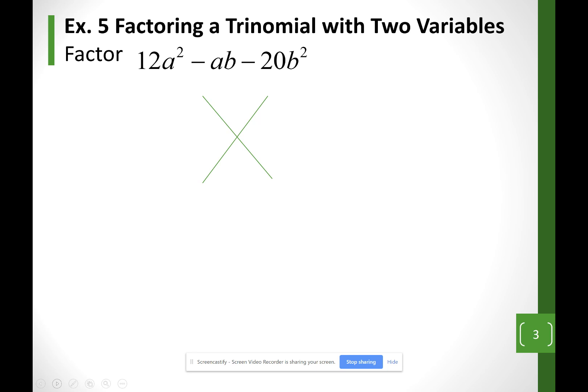Here I want two numbers that when I multiply them is equal to negative 240, but when I add my numbers is equal to negative 1. My numbers will be different signs. So thinking of factors of 240: 1 times 240 — that doesn't work. 2 times 120, that doesn't work. 3 times 80. 4 times 60. 5 times 48 — so far it's not working, but just continue.